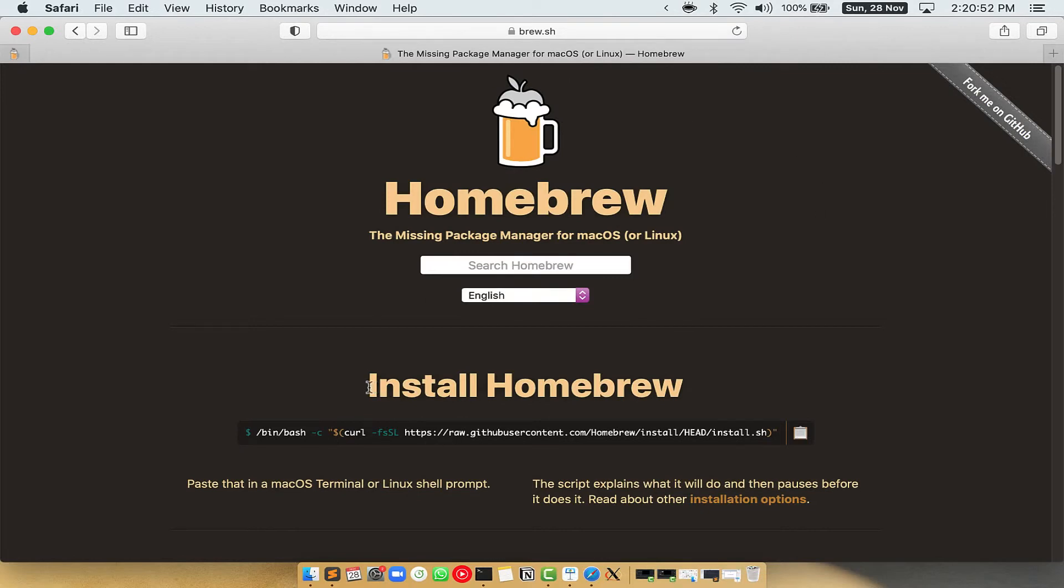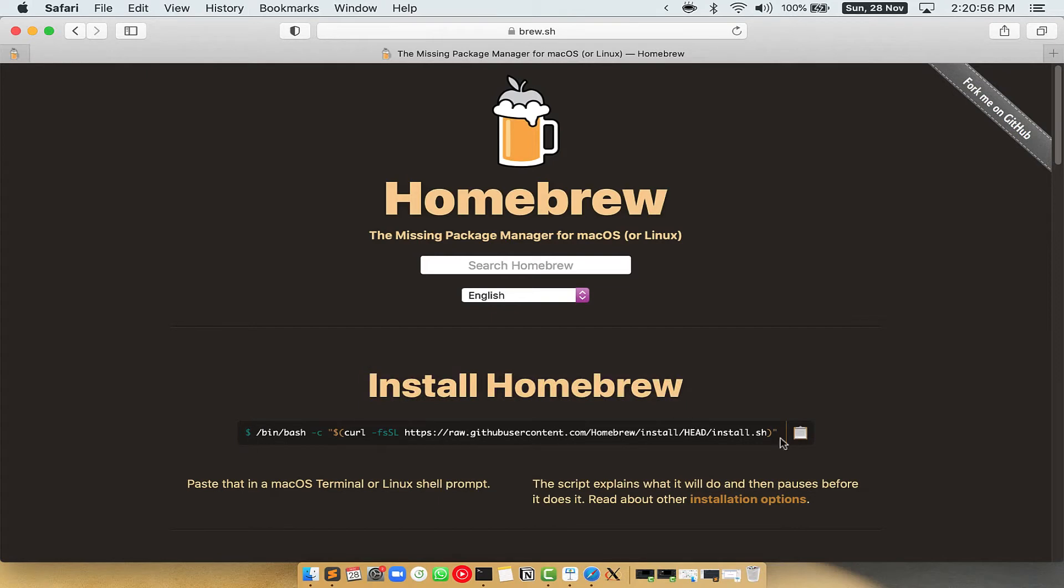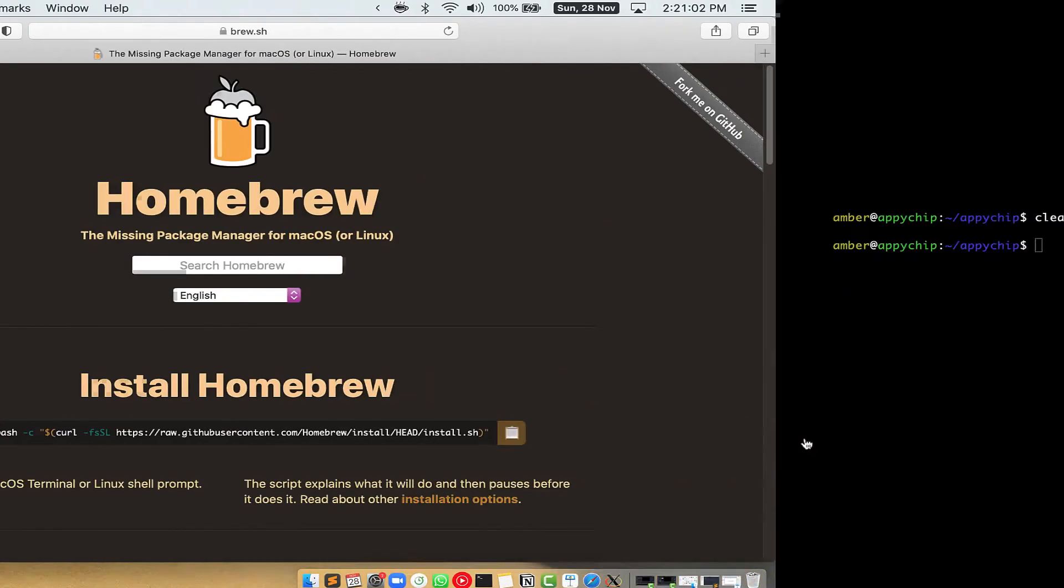Once you are on the website, you will see this section called install homebrew, which has a command that you can simply copy by clicking on this button over here.